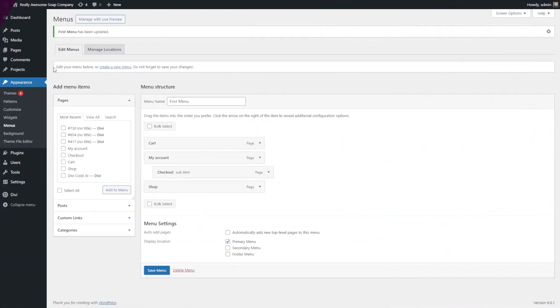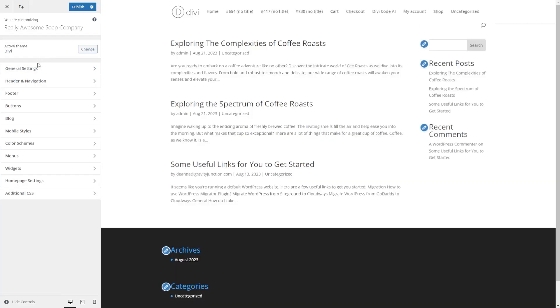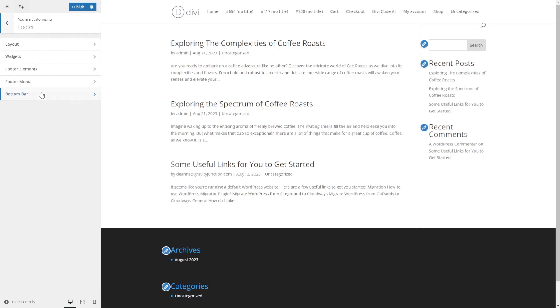Once you have your page structure and menus set up, the next thing is customizing the pages themselves. First, I'll show you how to do this using WordPress's customizer. The WordPress customizer offers a user-friendly interface that lets you make site-wide changes super easily. To get there, go to Appearance on the left and select Customize. From here, you can change things like your site identity, colors, typography, header and footer settings, and so much more.